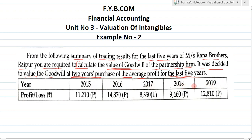The years are 2015, 2016, 2017, 2018, and 2019. Profit or loss: in 2015 there was a profit of 11,210. In 2016 there was a profit of 14,870. In 2017 there was a loss of 8,350. In 2018 there was a profit of 9,460. In 2019 there was again a profit of 12,810. So out of 5 years, there is profit in 4 years and loss in 1 year, that is in the year 2017.